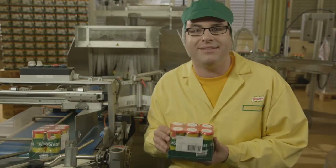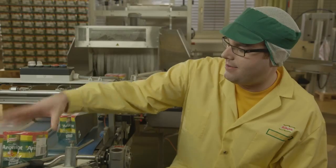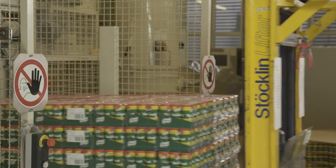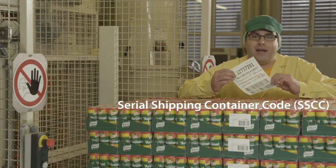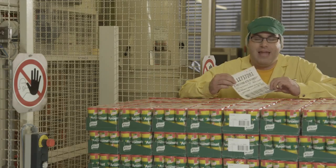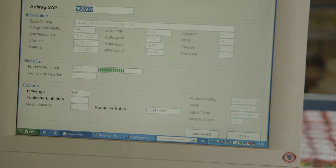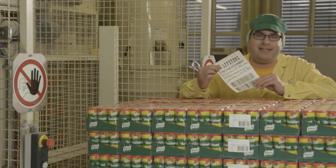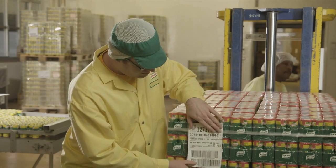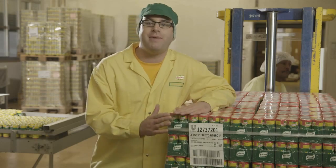The consumer units are then packed into multi-packs, which are identified with a different Global Trade Item Number. These multi-packs are loaded onto pallets, and this complete logistic unit is identified with a unique Serial Shipping Container Code. The IT system uses the SSCC to link all related information about the product, such as batch numbers or production dates. The SSCC is encoded into a GS1-128 barcode and is printed onto a logistic label.